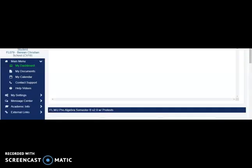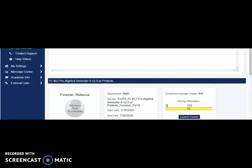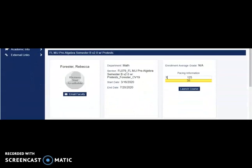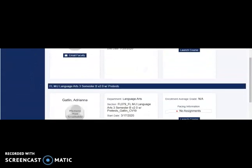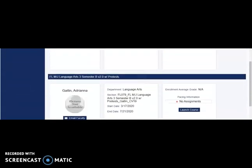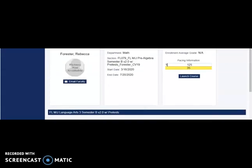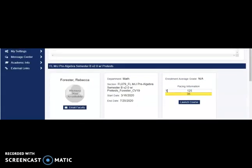Once you have logged in, you will see a page that looks like this. When you scroll through, you will see each of the courses you are enrolled in. As you can see, this student is enrolled in both a language arts and a math course at BCS.